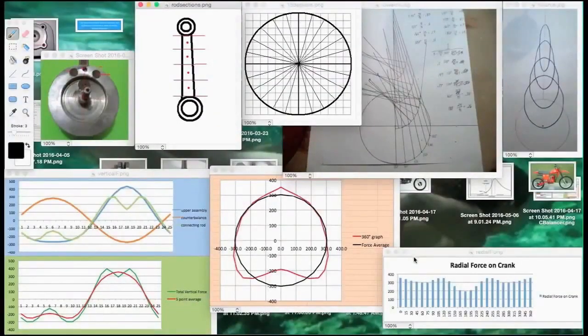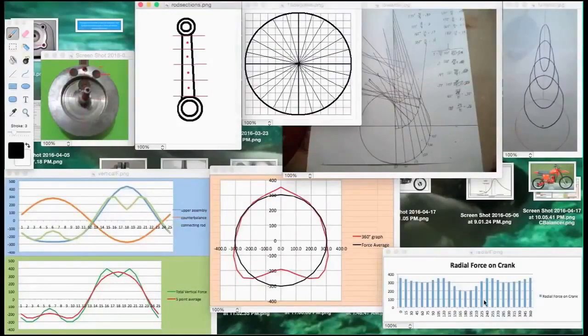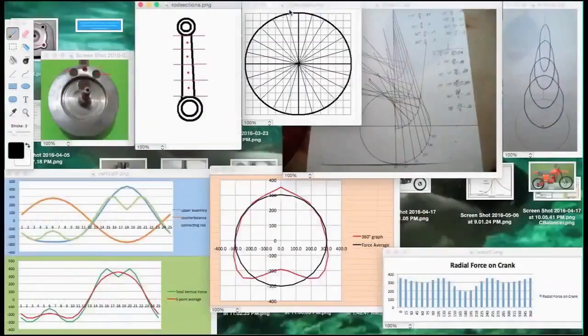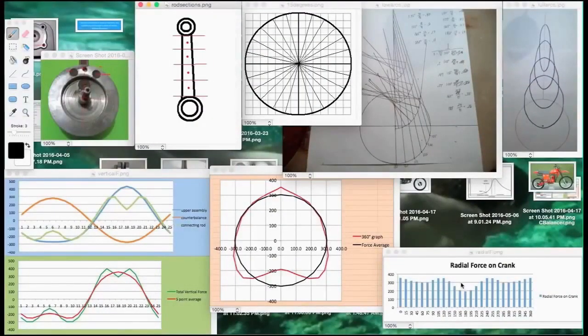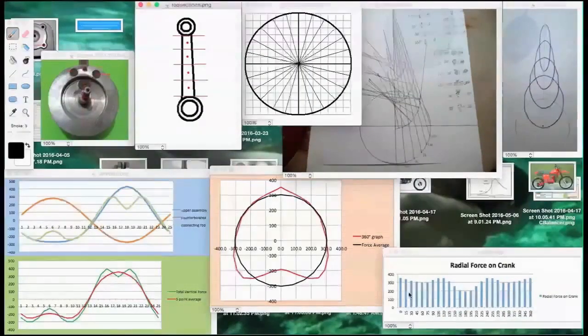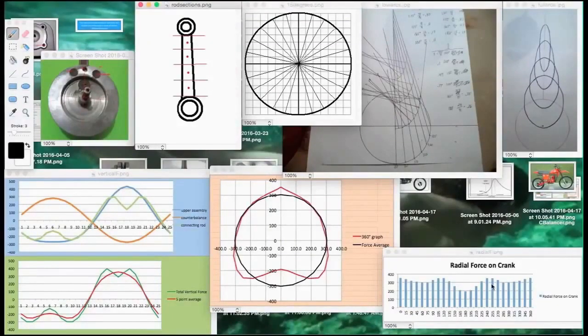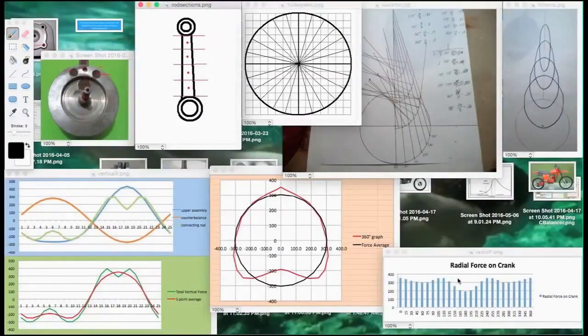This is a graph showing the force throughout all 360 degrees. Every 15 degrees you look at the crank wheel divided into 15-degree sections—that's what it looks like. The idea is maintaining the average of these forces as low as possible and the deviation from high to low as low as possible.